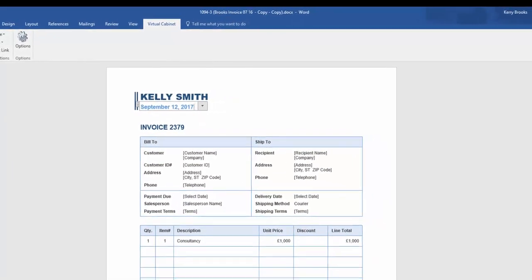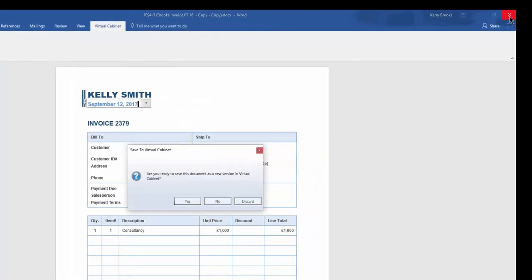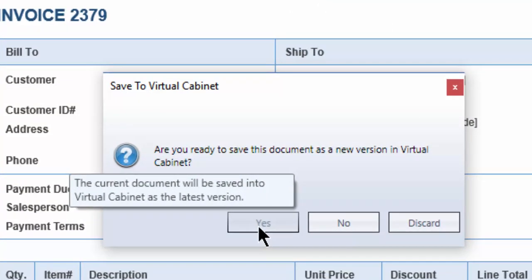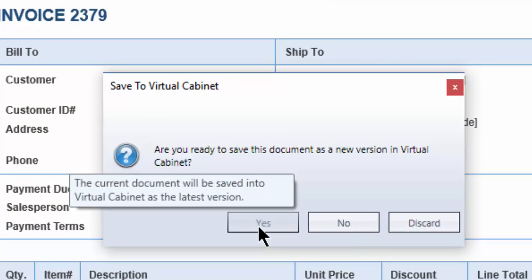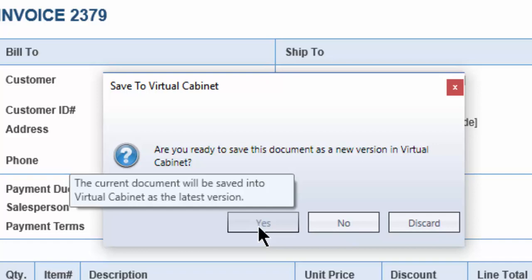When you come to close the document, there are three choices. If you hover over the buttons, you will see further information about that option. Yes. The current document will be saved into Virtual Cabinet as the latest version. The document will be checked back into the system and will no longer appear in red. The link to the document in the work in progress tab will be removed and the version number will be incremented.